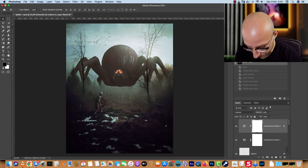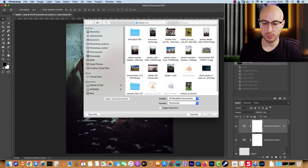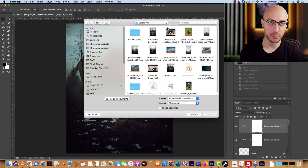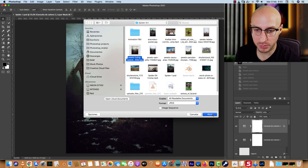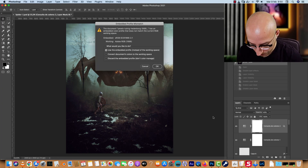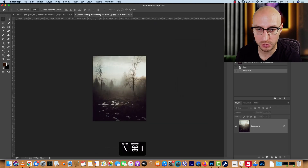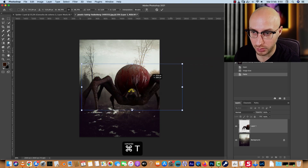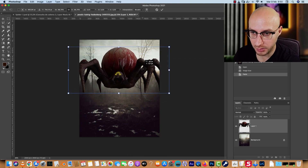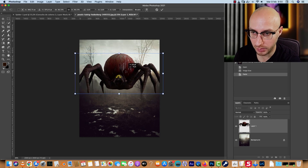You have everything in the resources folder — the link is in the video description. Open the background image, which I got from Pexels, and I'll resize it to 2000 pixels in width. Then I'll add the spider, which I already have copied on the clipboard, and use a pretty big size to create a contrast in size between the man and the spider.